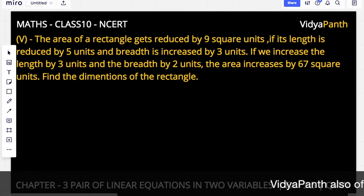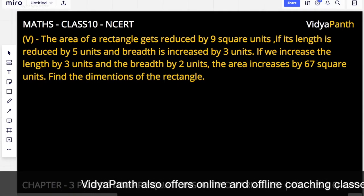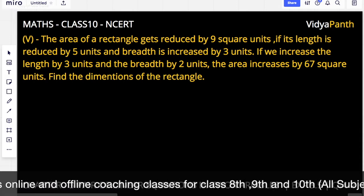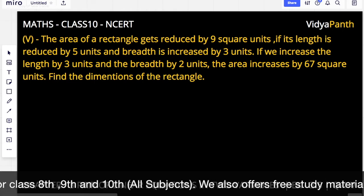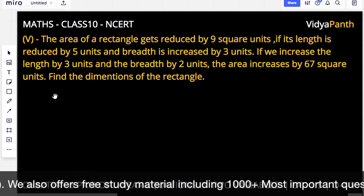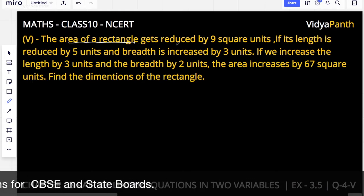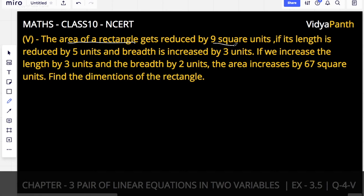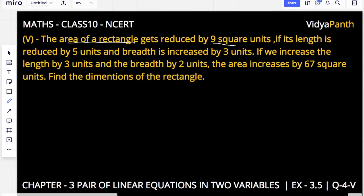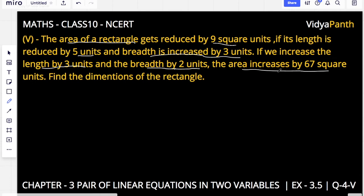So what does this question say? It is a very simple question. The area of a rectangle gets reduced by 9 square units if the length is reduced by 5 units and breadth is increased by 3 units. After that, if we increase the length by 3 units and breadth by 2 units, then the area of the rectangle gets increased by 67 square units.